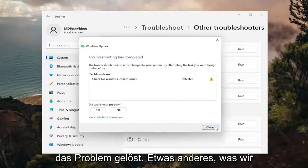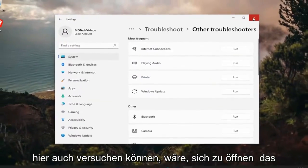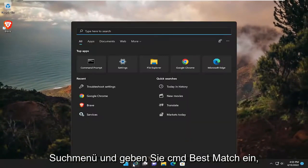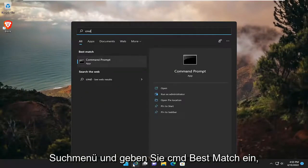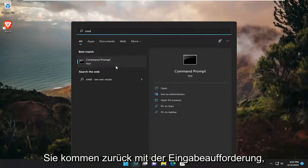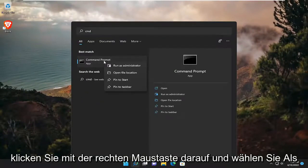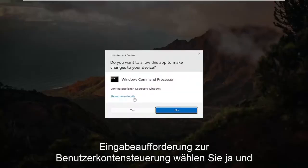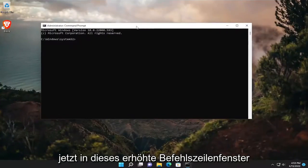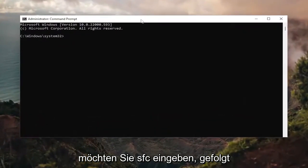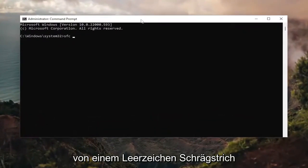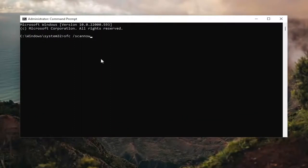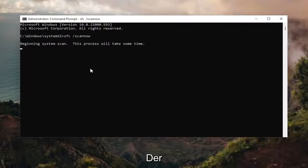And then hopefully that would have resolved the issue. Something else we can try here as well would be to open up the search menu and type in CMD. Best match will come back with Command Prompt — right click on it and select Run as Administrator. If you receive a user account control prompt, select Yes. And now into this elevated command line window, you want to type in SFC followed by a space forward slash ScanNow. ScanNow should all be one word attached to that forward slash out front. Hit Enter on your keyboard to begin the system scan.